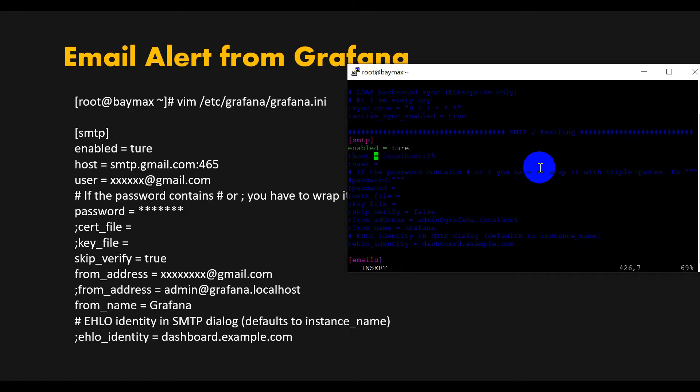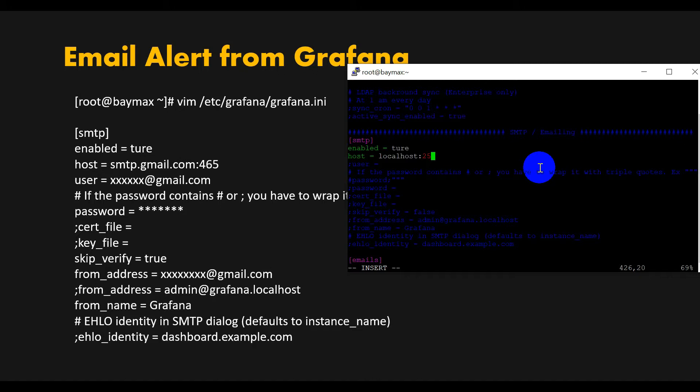After that, define the host. If you are using Gmail to configure the alert, this email ID we are using inside grafana.ini will be the mailer email address. Grafana uses this ID to send email notifications to other email addresses. Define the email address from which you want to send mail. I'm using Gmail: smtp.gmail.com with port number 465.